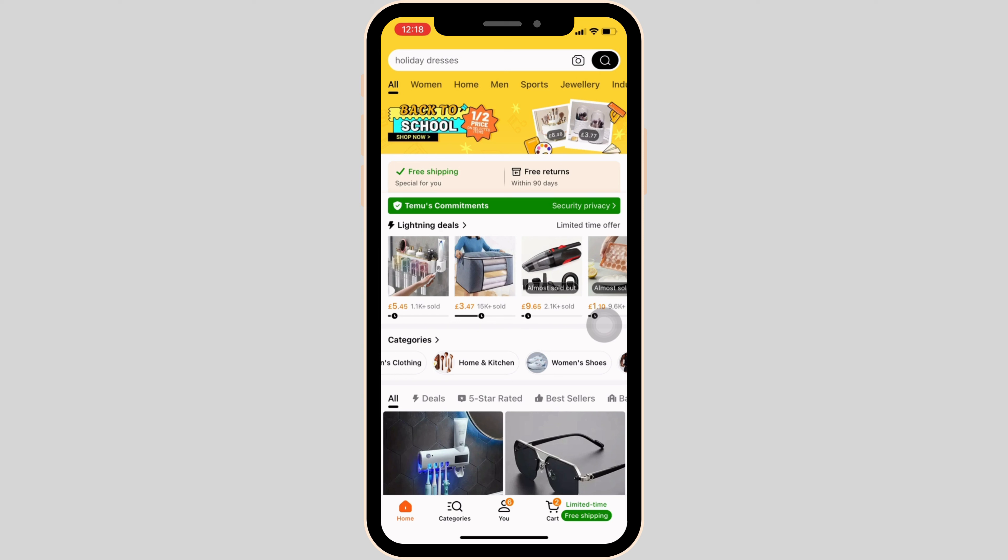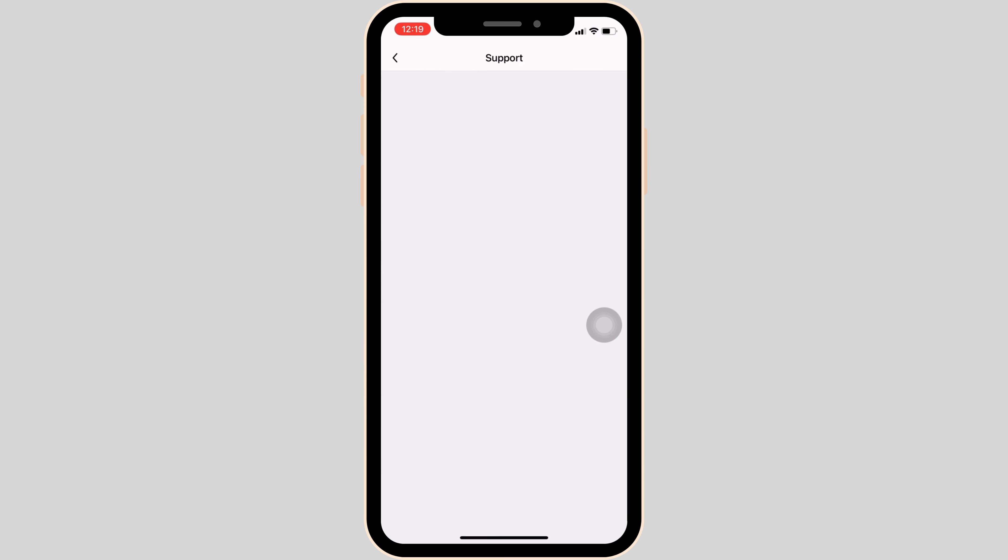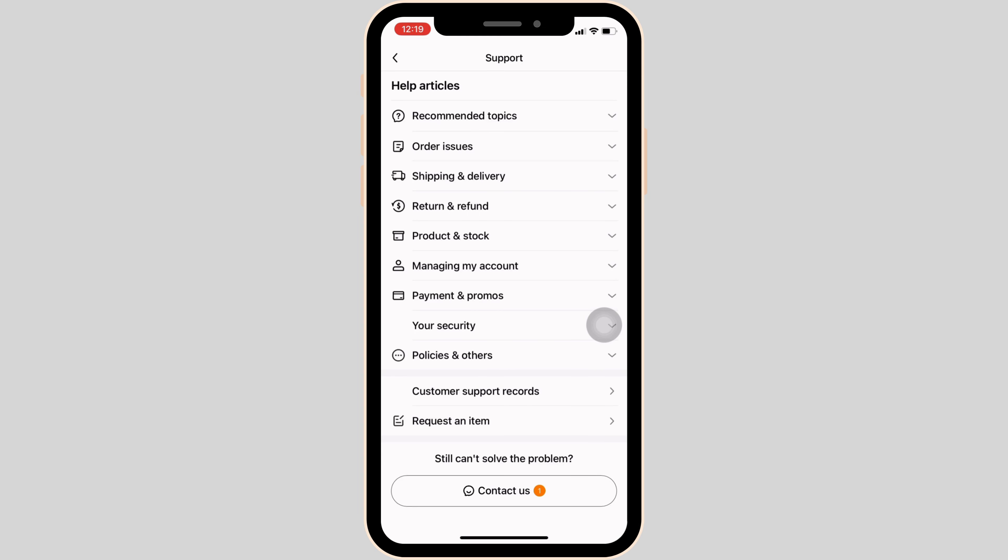Once you have logged in, it will land you on this page. Now what you want to do is head over to 'You' at the bottom. Tons of different options will be visible to you, but click on the headset icon at the top right corner of the screen.